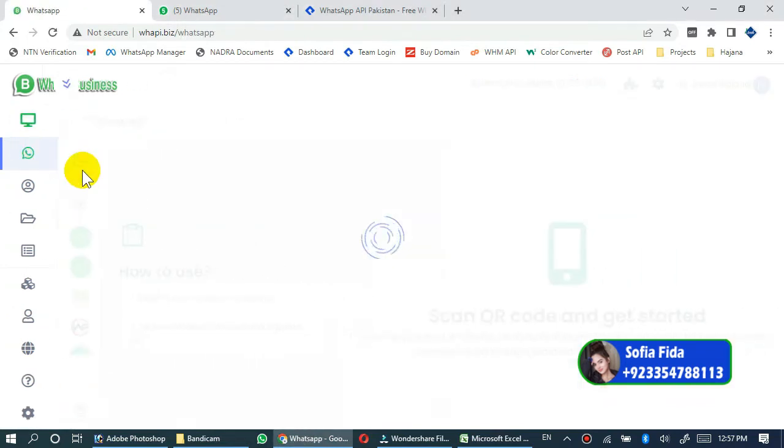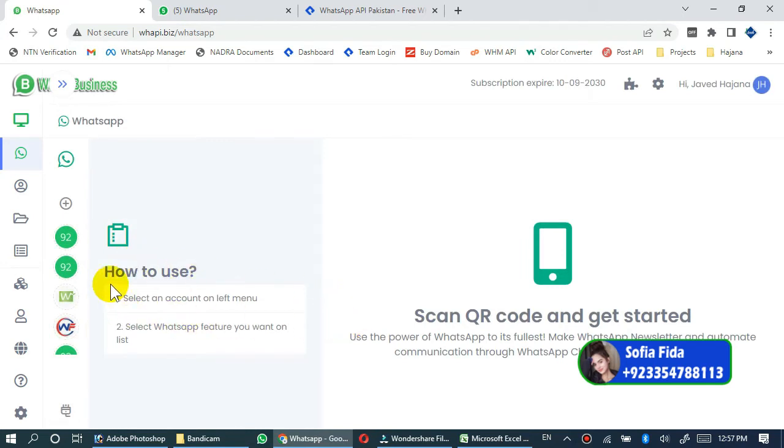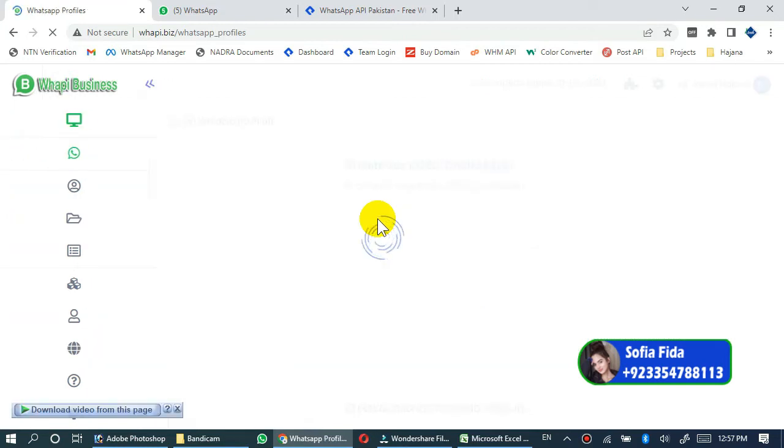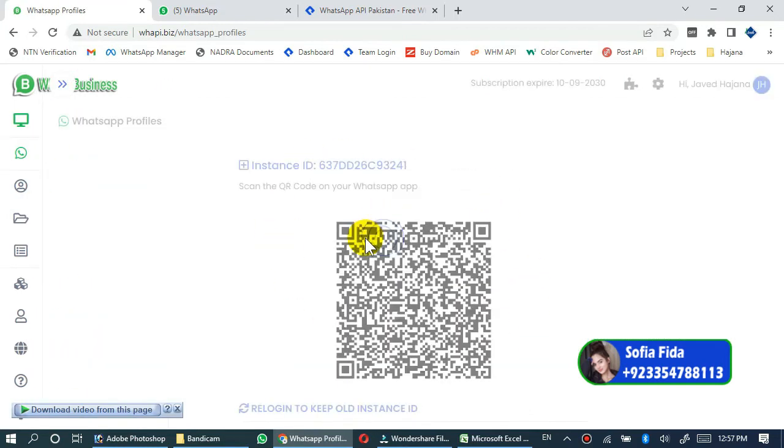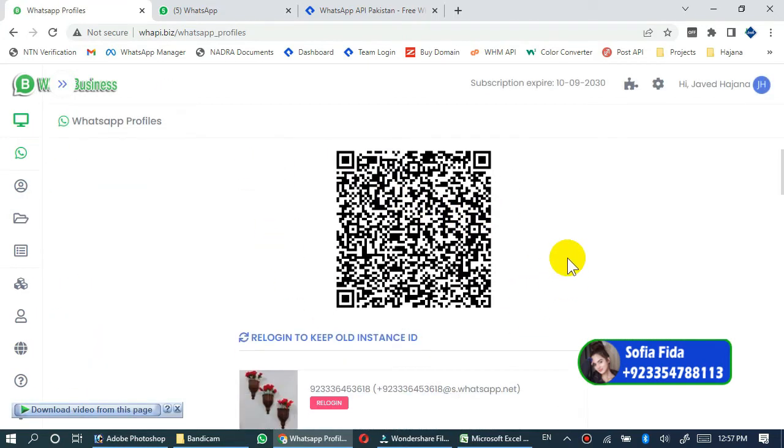Before creating a WhatsApp bulk campaign, you have to scan your WhatsApp mobile app here. Just click this plus sign button and a QR code will be generated here. You can scan your WhatsApp mobile app by scanning this QR code.